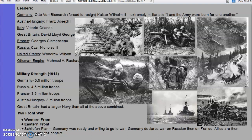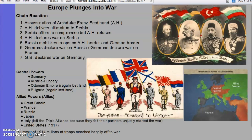Welcome back to World History. We're going to pick up where we left off yesterday, which was the outbreak of World War I. We saw the alliance system, along with the other parts of MANIA, drag all the countries of Europe into war.